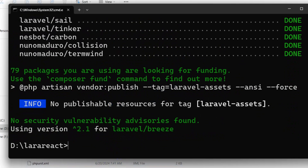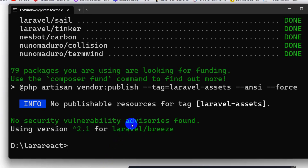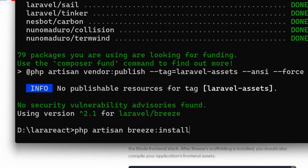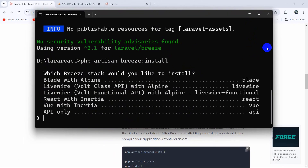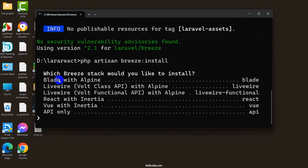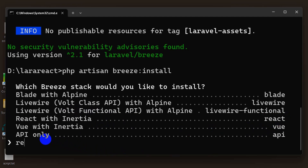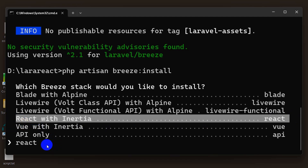After that, let's go back to our browser where we have the next command: 'php artisan breeze:install'. I'll copy this, go back to the command prompt, and paste it then press Enter. Here it will give us a bunch of options — you can see Blade, Alpine, Livewire, and then 'React with Inertia'. We need to choose this option, so we type 'react' and press Enter. It will start installing React in the Laravel project.